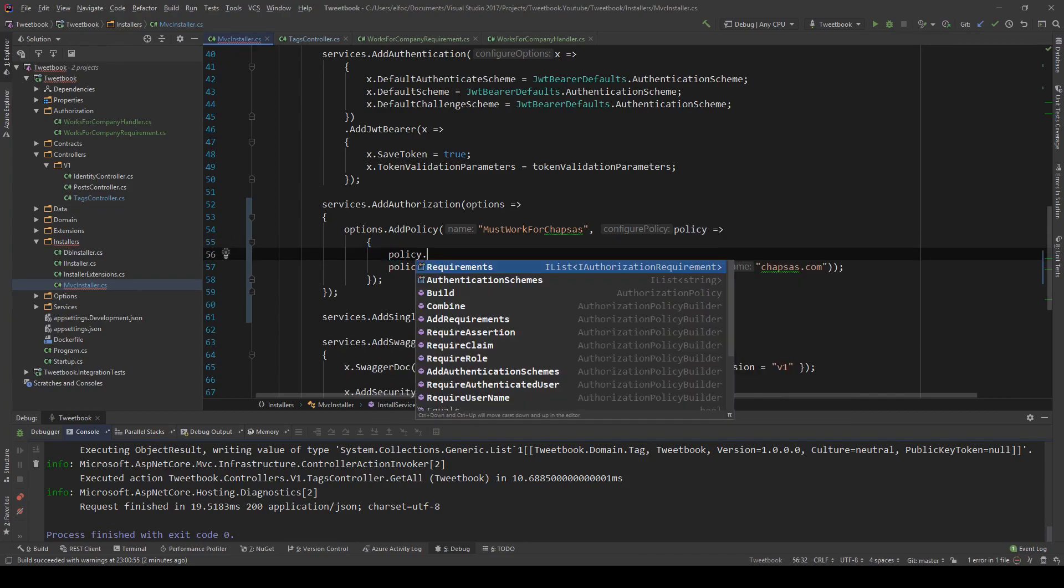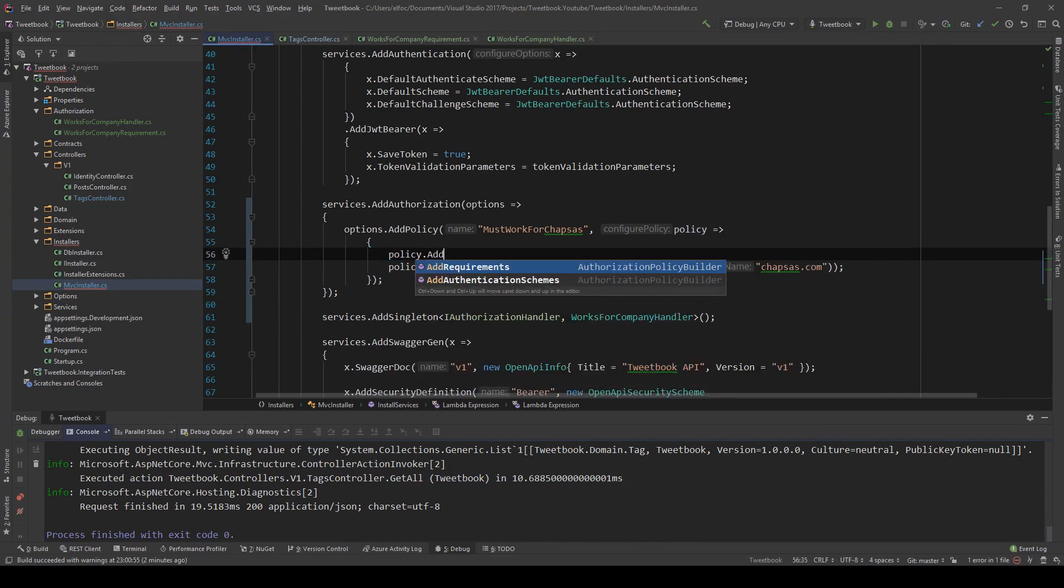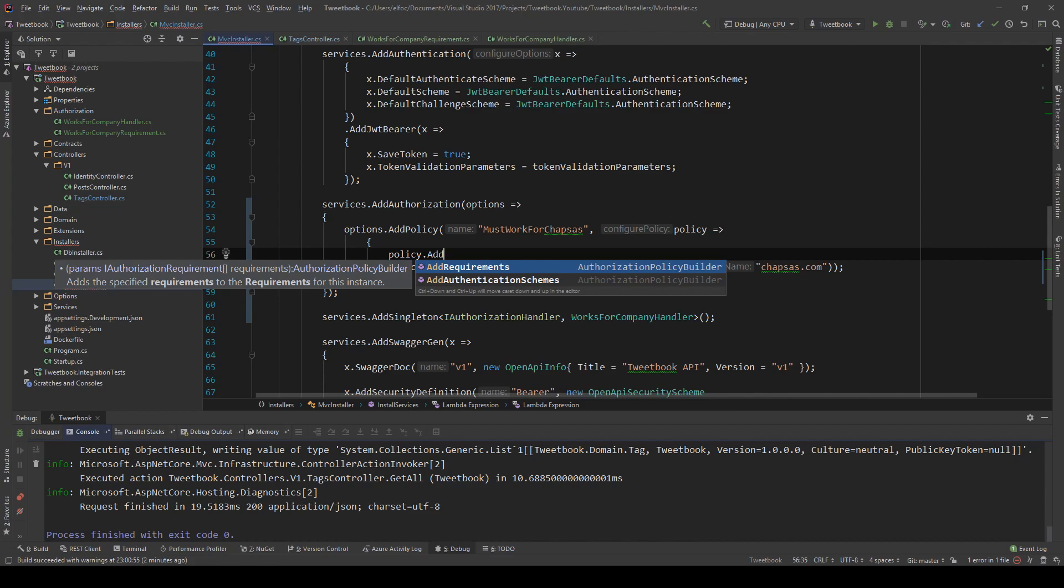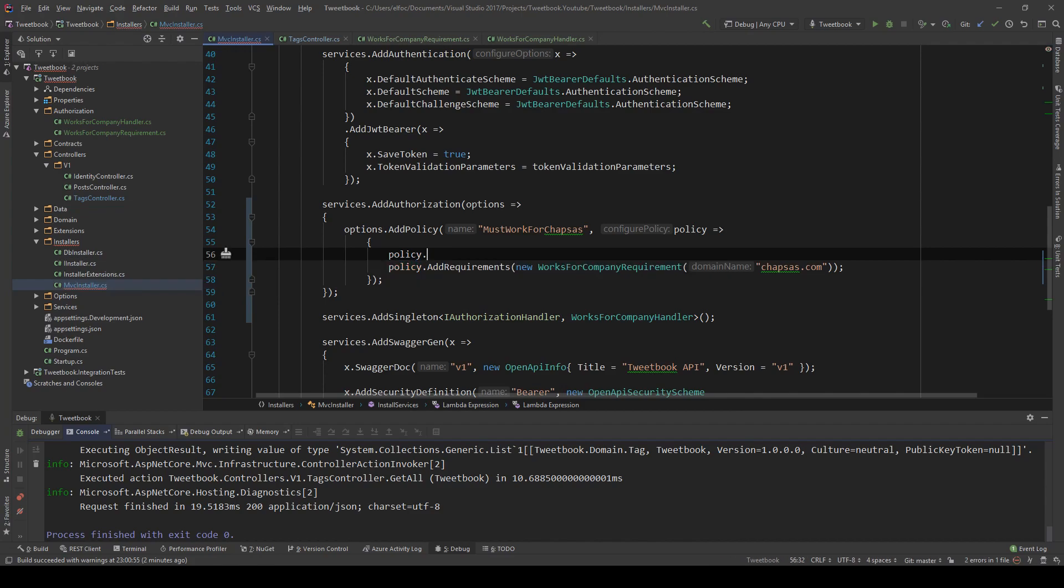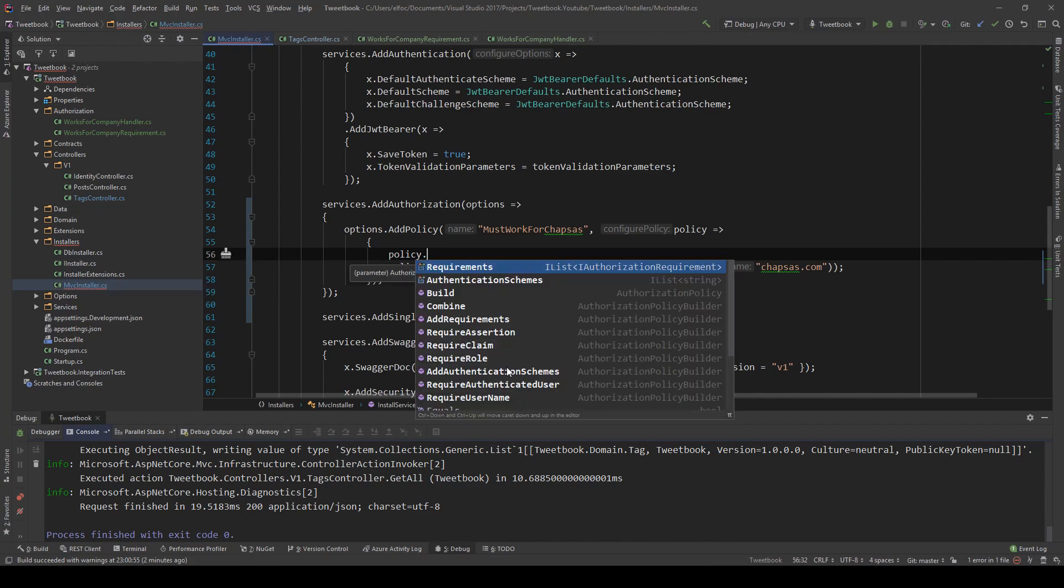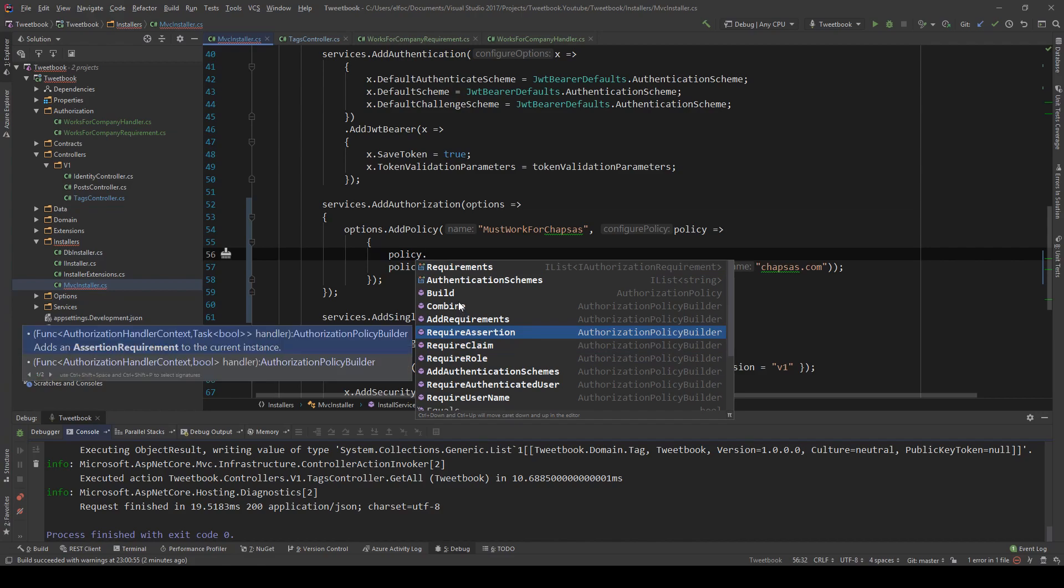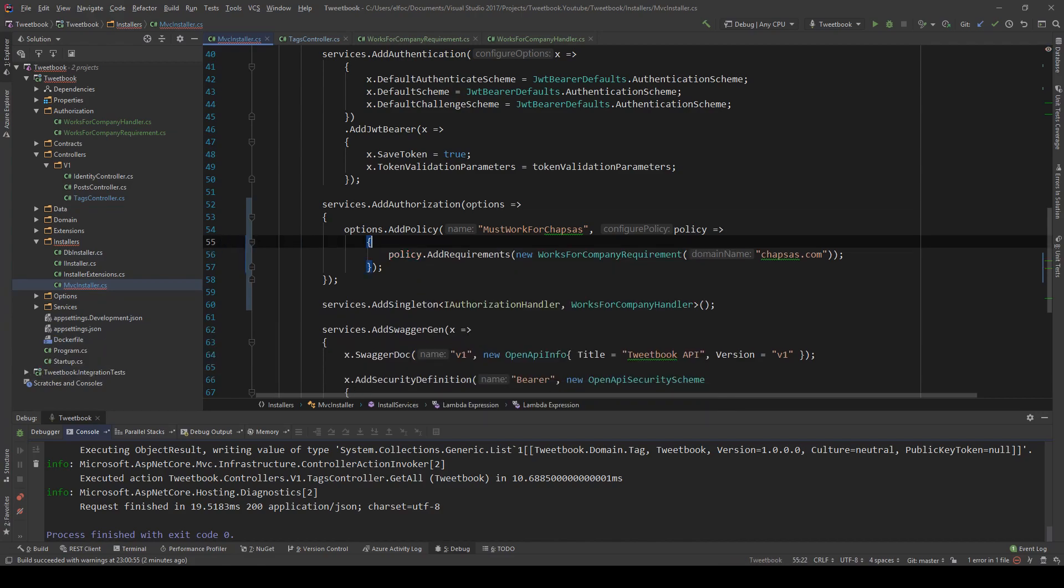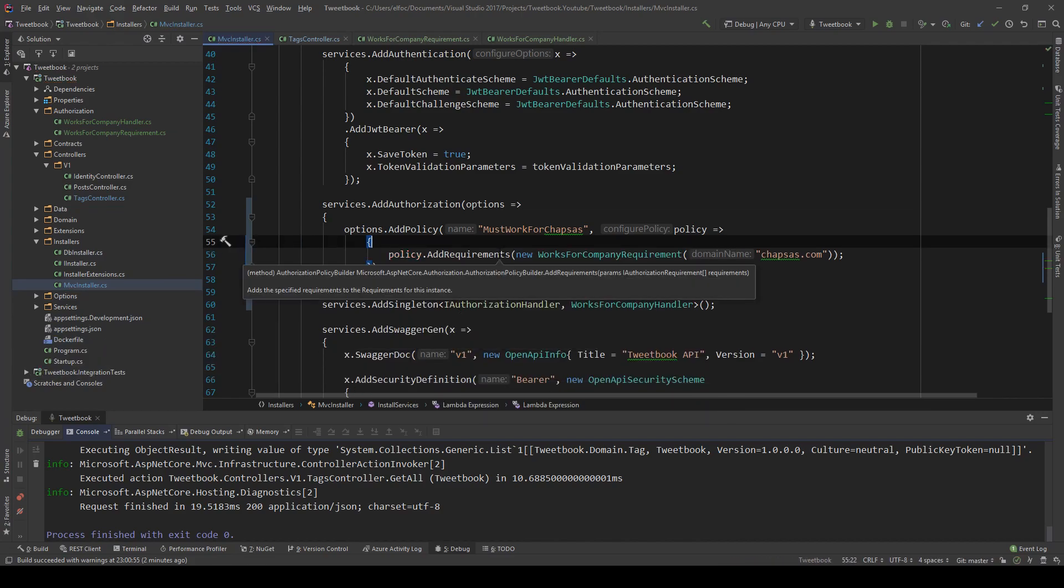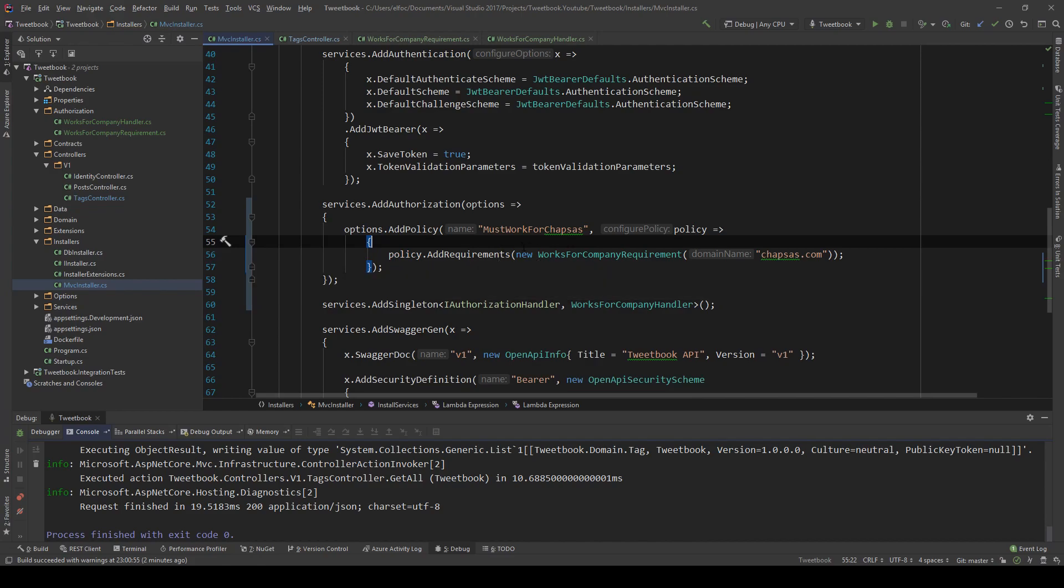Of course in this custom policy you could say - let me just stop debugging - you could say policy.AddOtherRequirements or you can also say RequireRole, RequireClaim, RequireAssertion. There's so many things you can combine into a single policy.